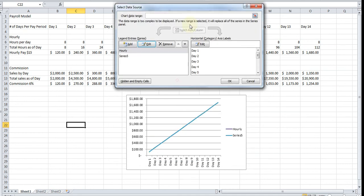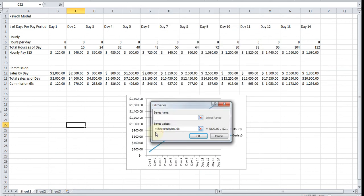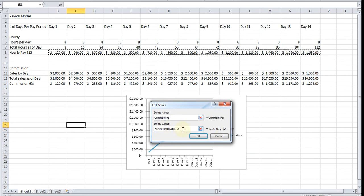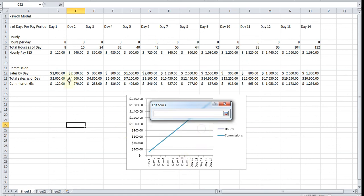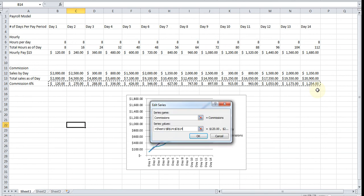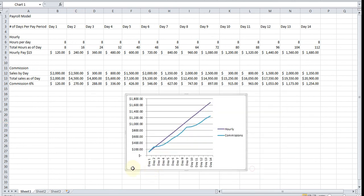And the second data series is going to be commissions. You guessed it, commissions is going to be this right here, this line right here. Hit enter, hit enter again, hit enter again, and that's it. I mean, that's what the graph is for this data set.